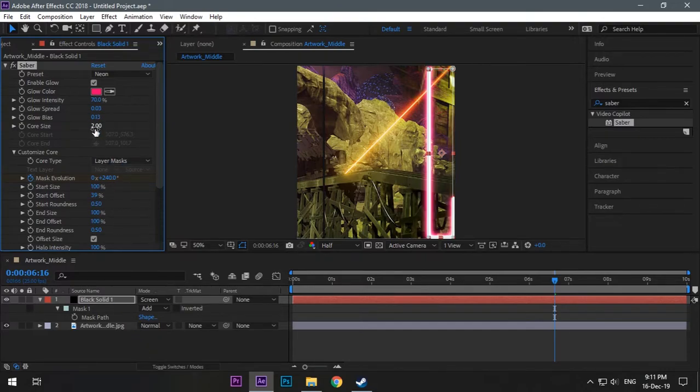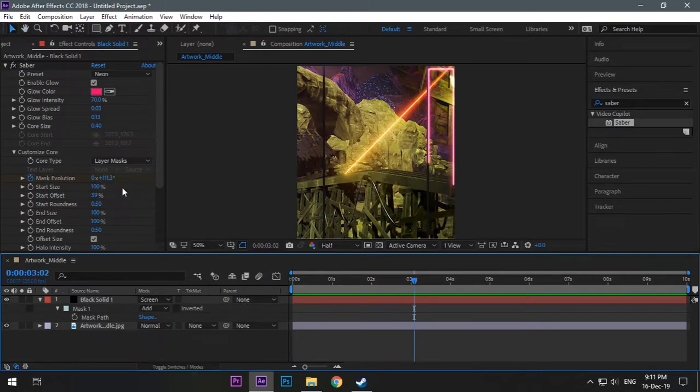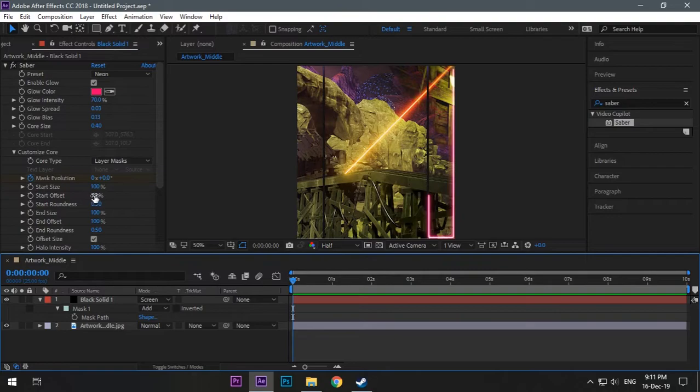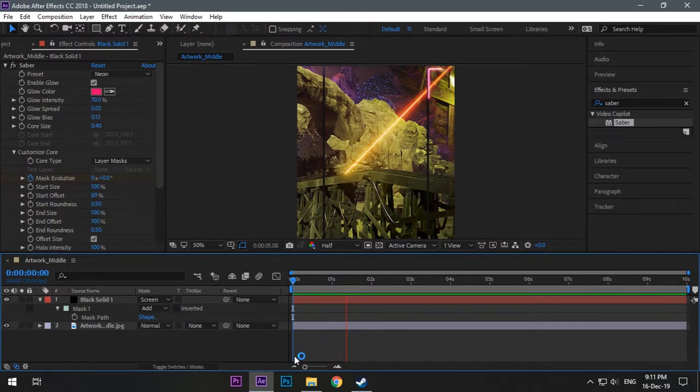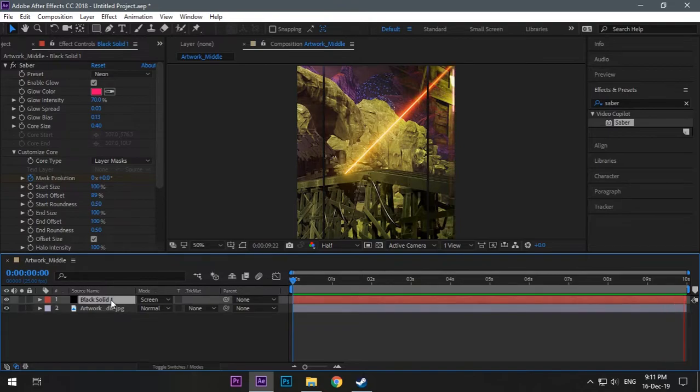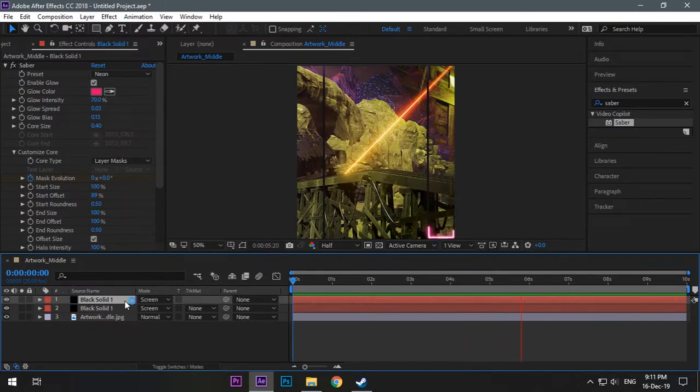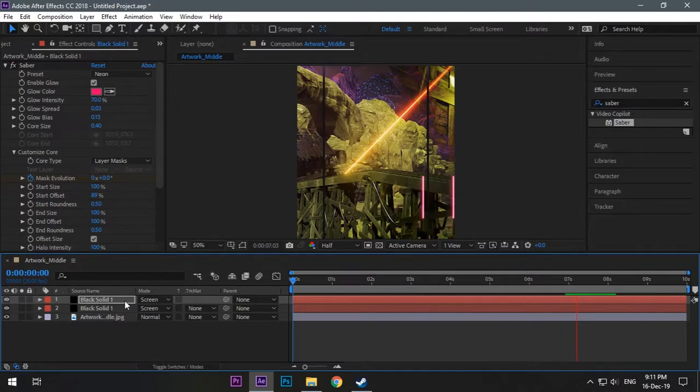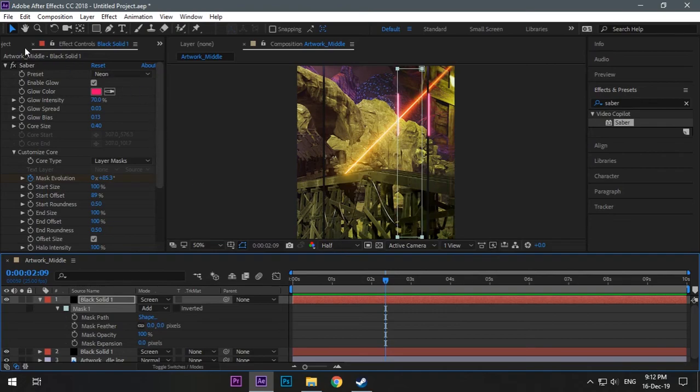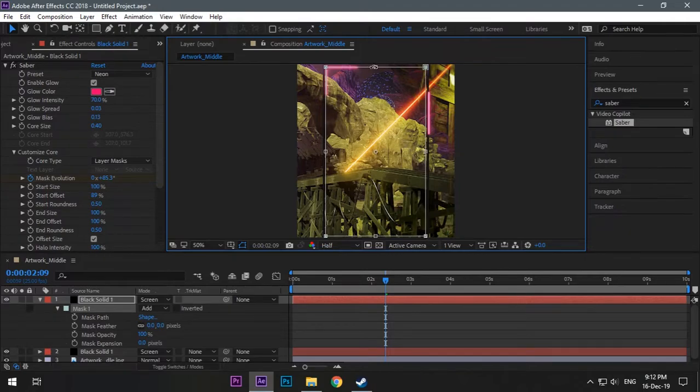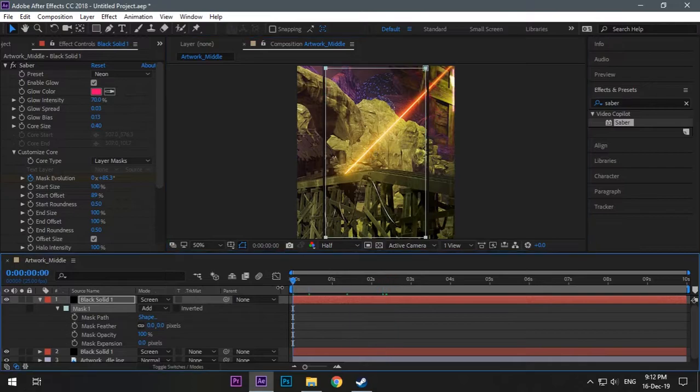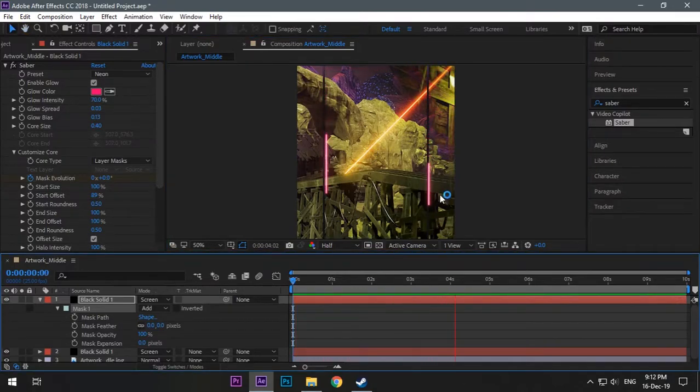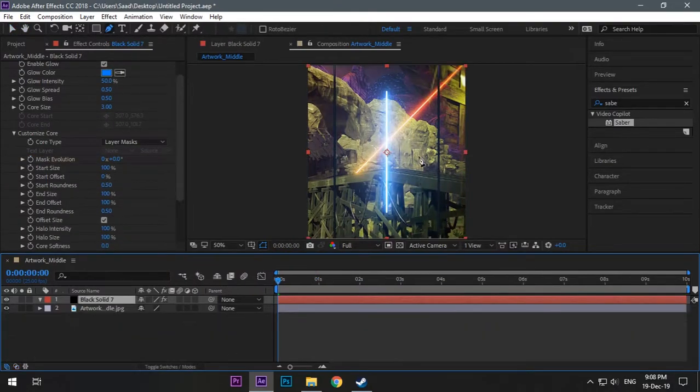Now just you will do the same like duplicate and just keep playing with the settings until you are satisfied. Now yeah this looks good enough. I'm just playing with the settings, changing the start offset. Now we will do the same like just duplicating the black solid layer and changing the mask size according to the middle area of our artwork. Just duplicate and change the size of the mask by double clicking any point and do the settings according to your need. Now just double click and expand it according to your need and use mouse wheel to zoom. I will just skip it. You can see like on the right it's not showing because the size is too big so just lower it now.